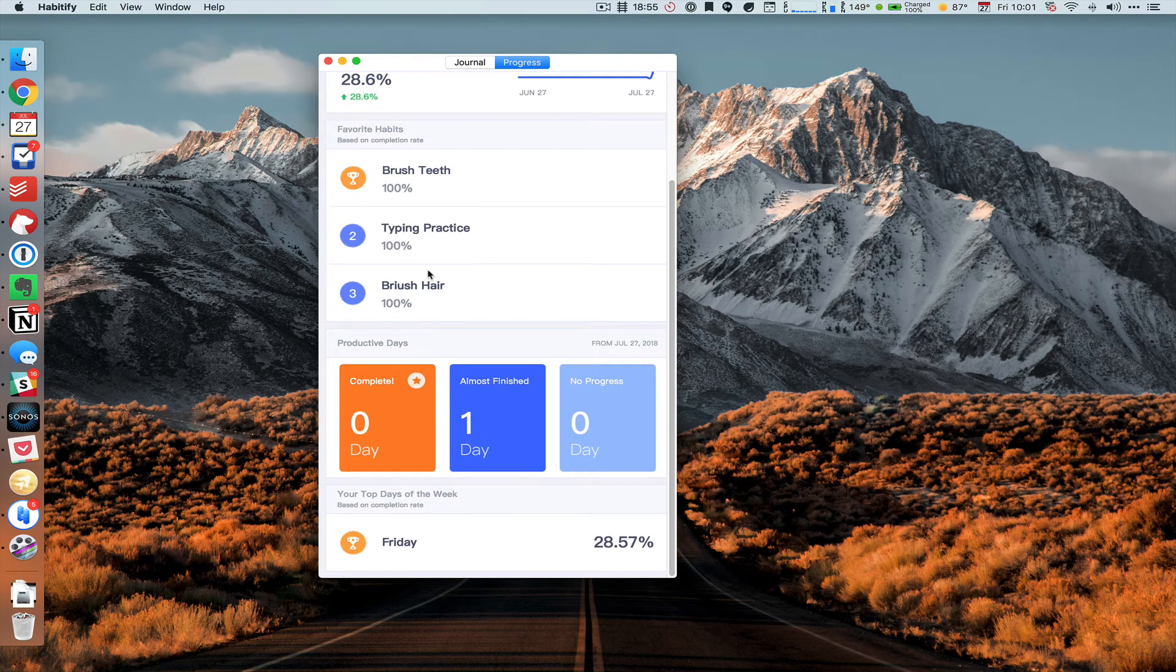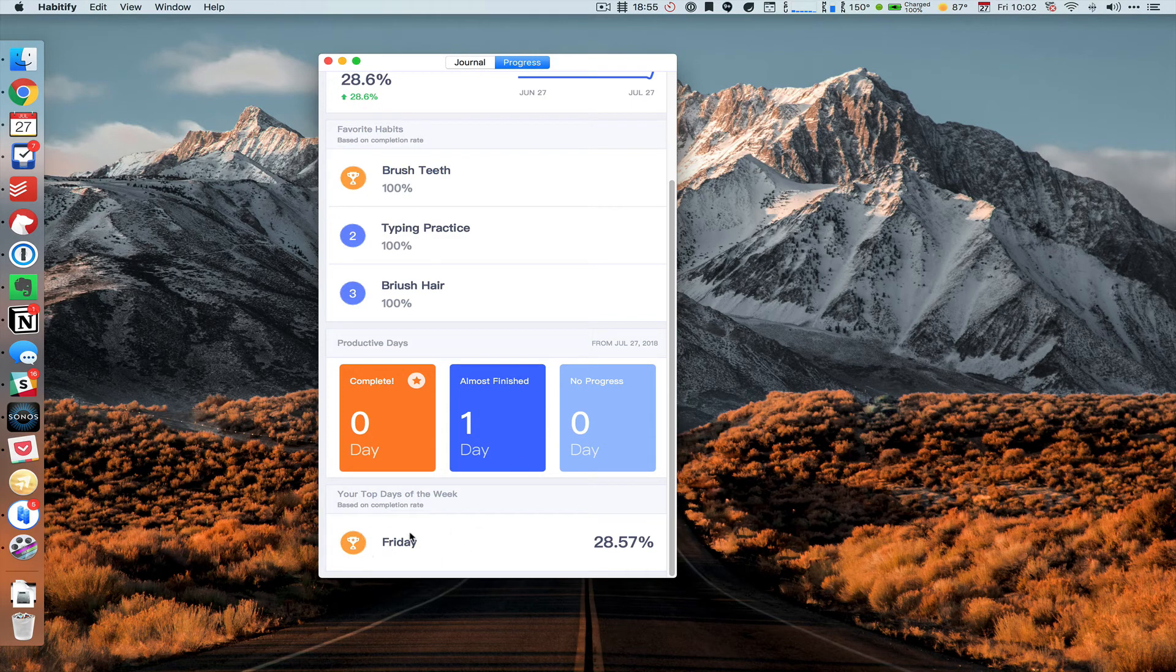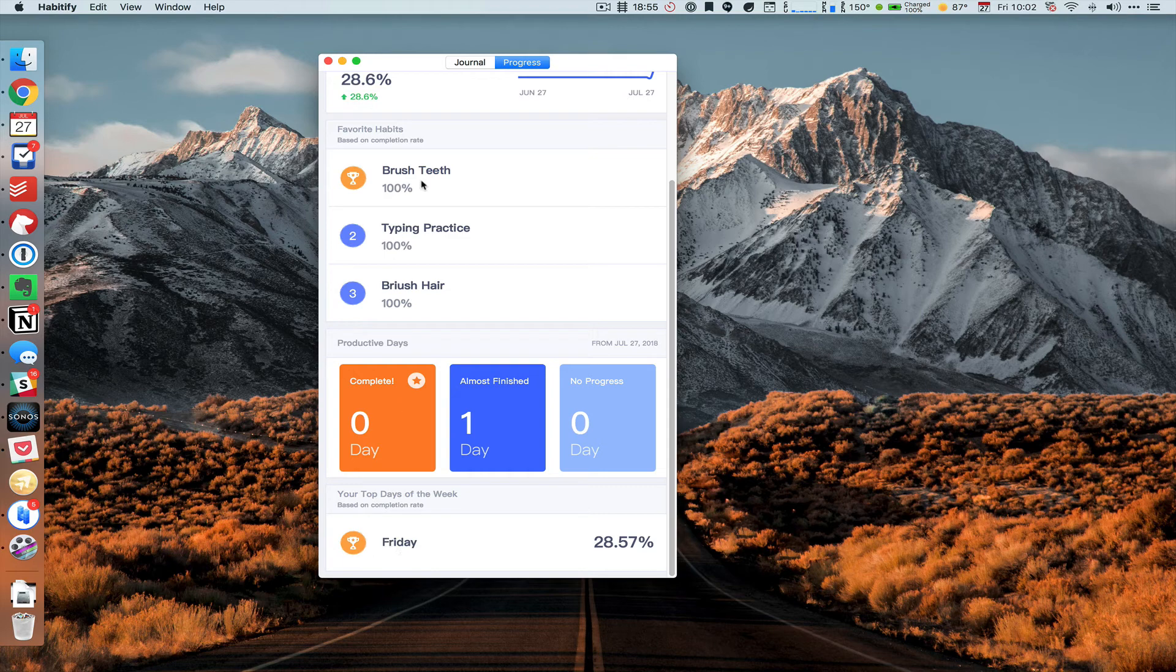Your favorite habits, how many days you've had completed, almost finished, no progress, and the top day of the week where you have the highest completion rate.